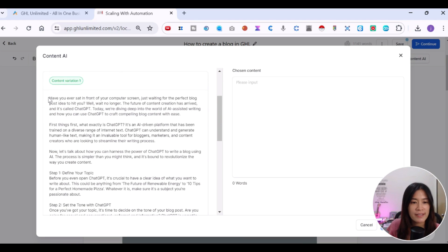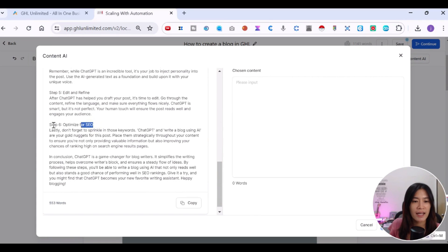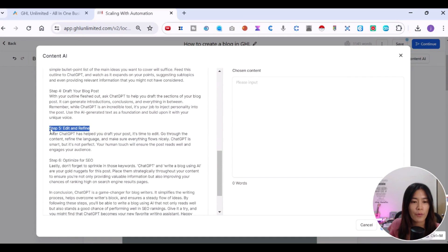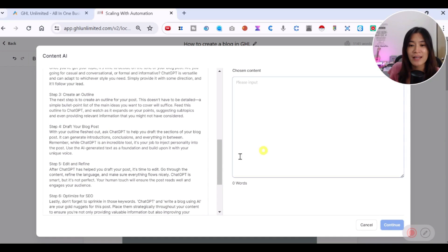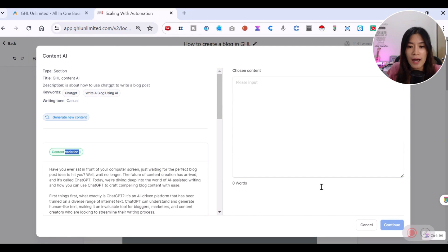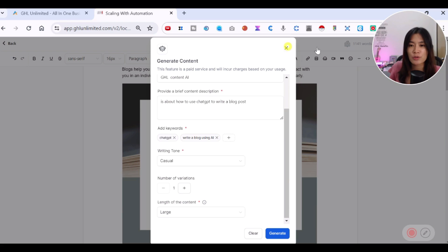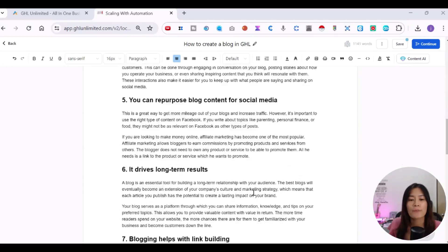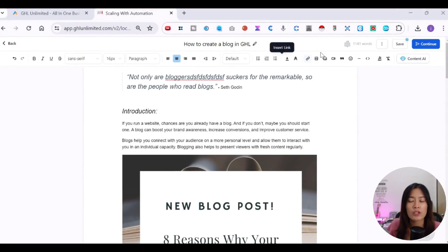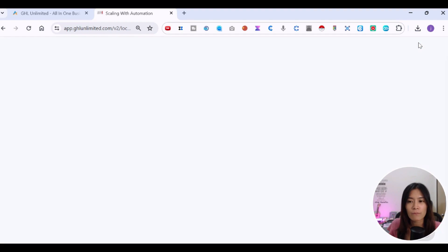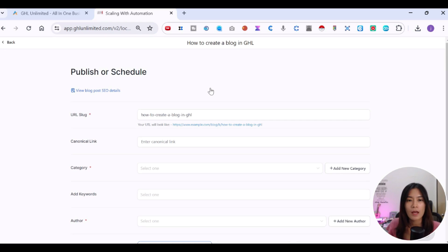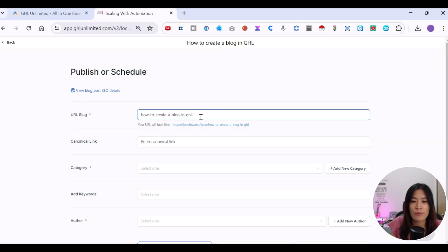The AI has generated the content — for example, 'Have you ever sat in front of a computer screen just waiting for the perfect blog post idea?' It gives you the exact steps relevant to your topic. If you love it, click Choose and Continue, or generate new content. After clicking Continue, you'll be asked to input a URL slug — for example, 'using-ai' with relevant keywords.